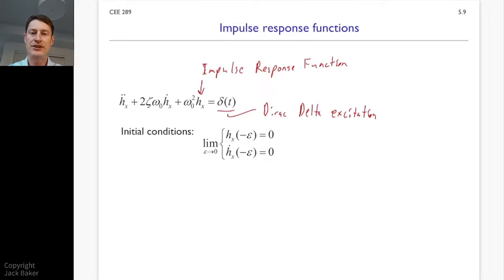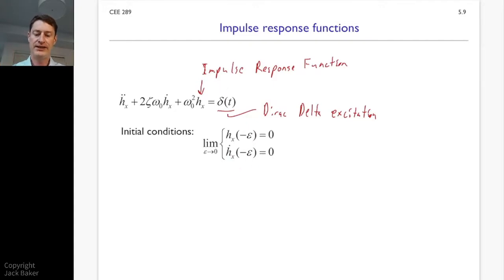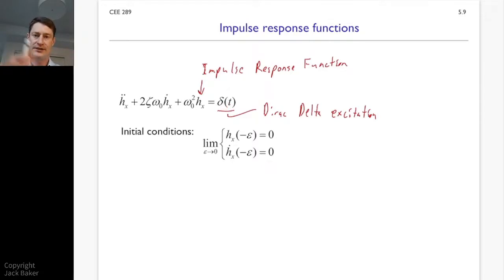We have to set initial conditions to solve for a fixed answer. Immediately before time zero, the system is at rest. So the impulse response function at time negative epsilon — letting epsilon go to zero — gives us displacement equal to zero and velocity equal to zero right up until time zero. Everything's at rest for time less than zero, and right at time zero we hit the system with the impulse and let it start responding.